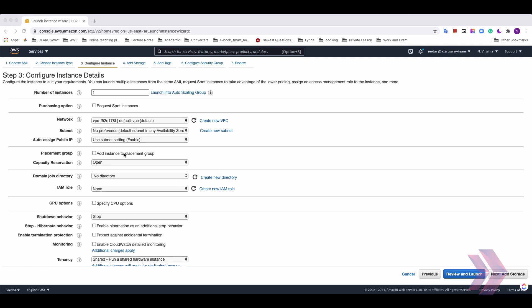We can minimize correlated failures by spread out across underlying hardware thanks to the placement groups. You can use placement groups to influence the placement of a group of independent instances to meet the needs of your workload. I'll leave it as unchecked for now.